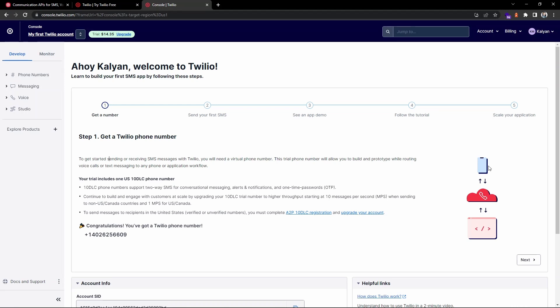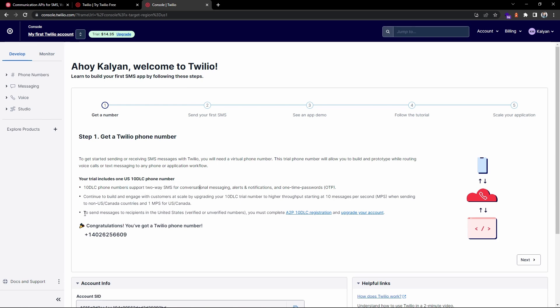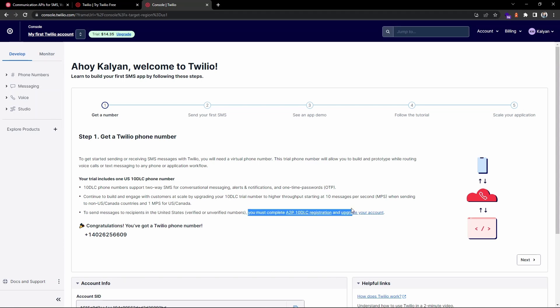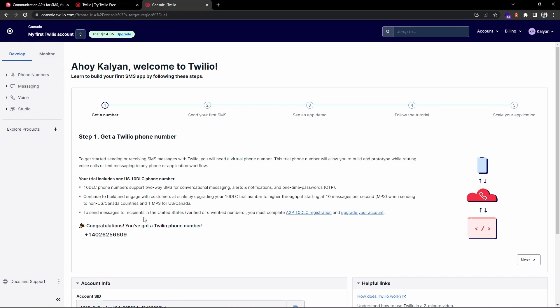Note down these points: You can see in your trial you will get one phone number that supports SMS. To send messages to recipients in United States, you need to complete the additional process like upgrading your account. There is also one thing: you can only send messages to verified mobile numbers when you are in trial period.